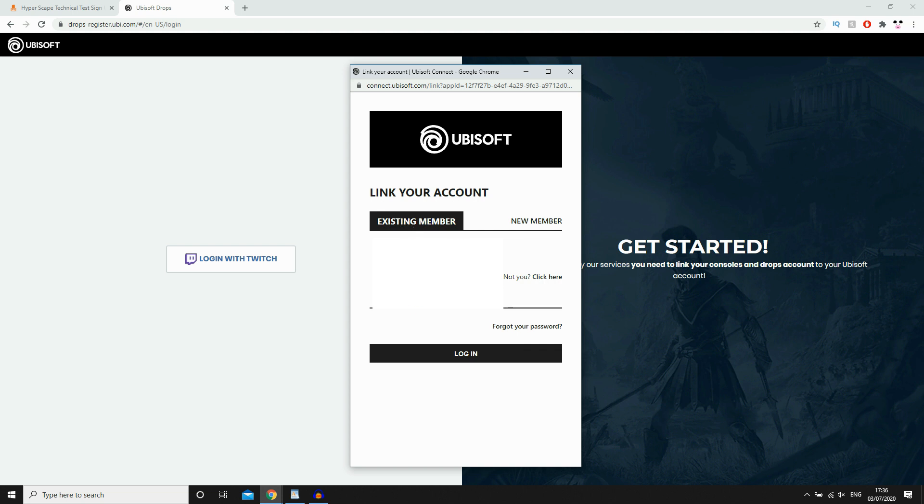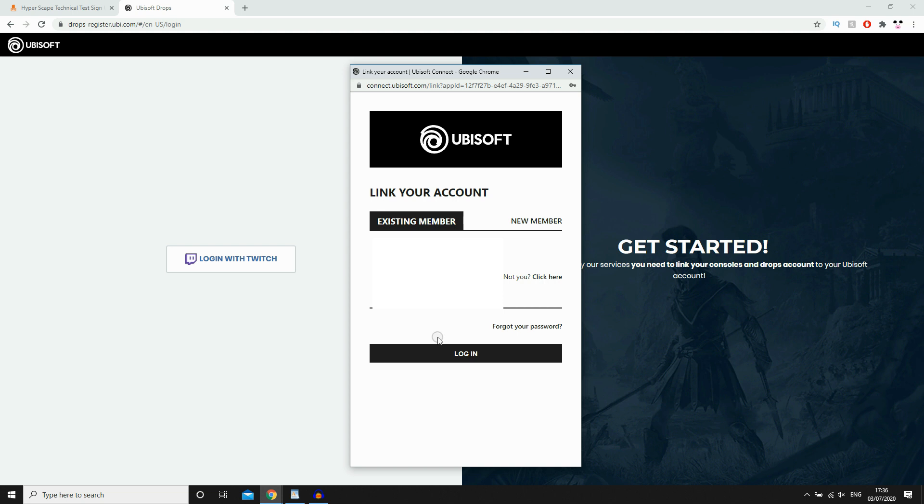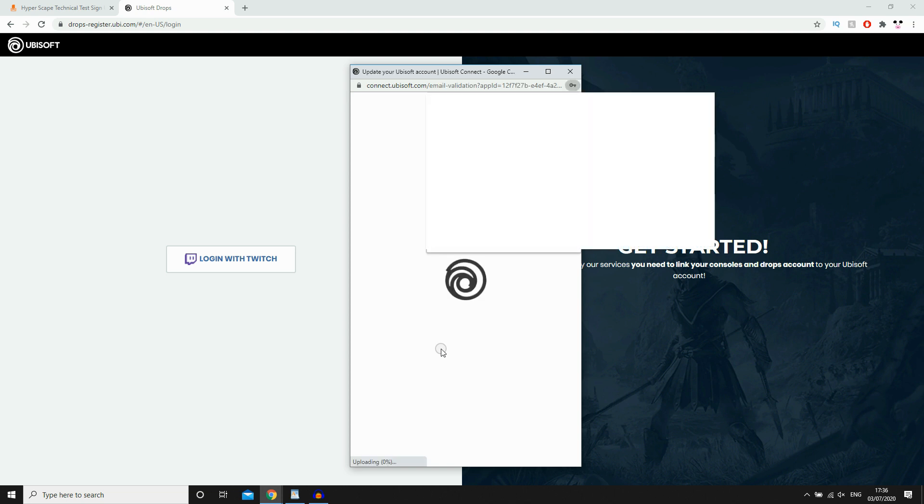I am typing in my password now. Obviously, I'm not going to show it on screen. But that's going in. Once that's done, you're going to want to go ahead and click Login. Then that will link both of those accounts together.